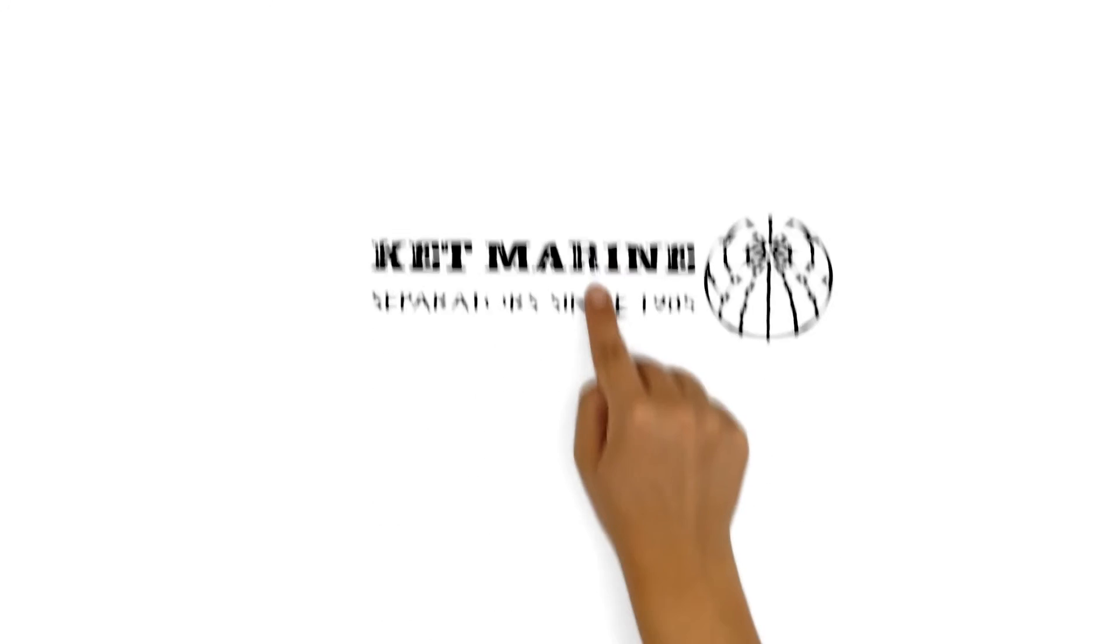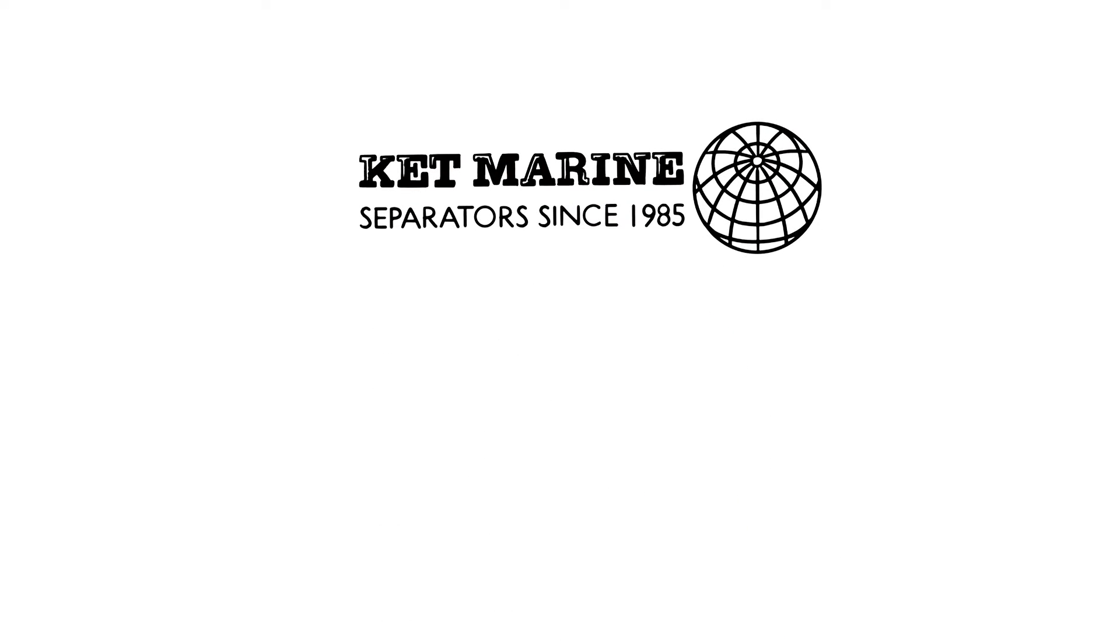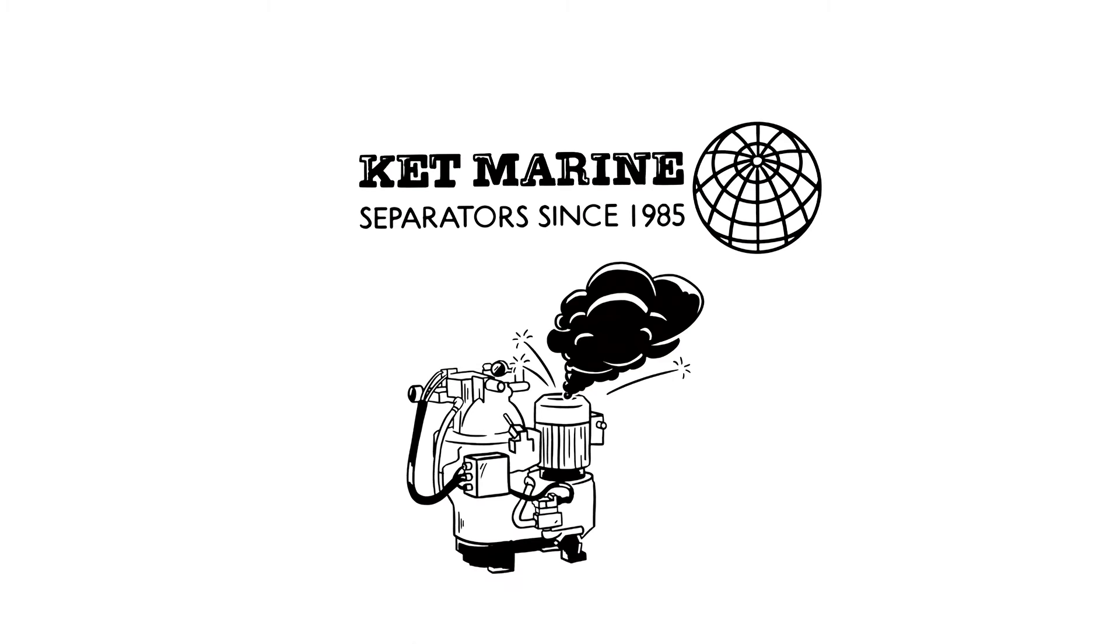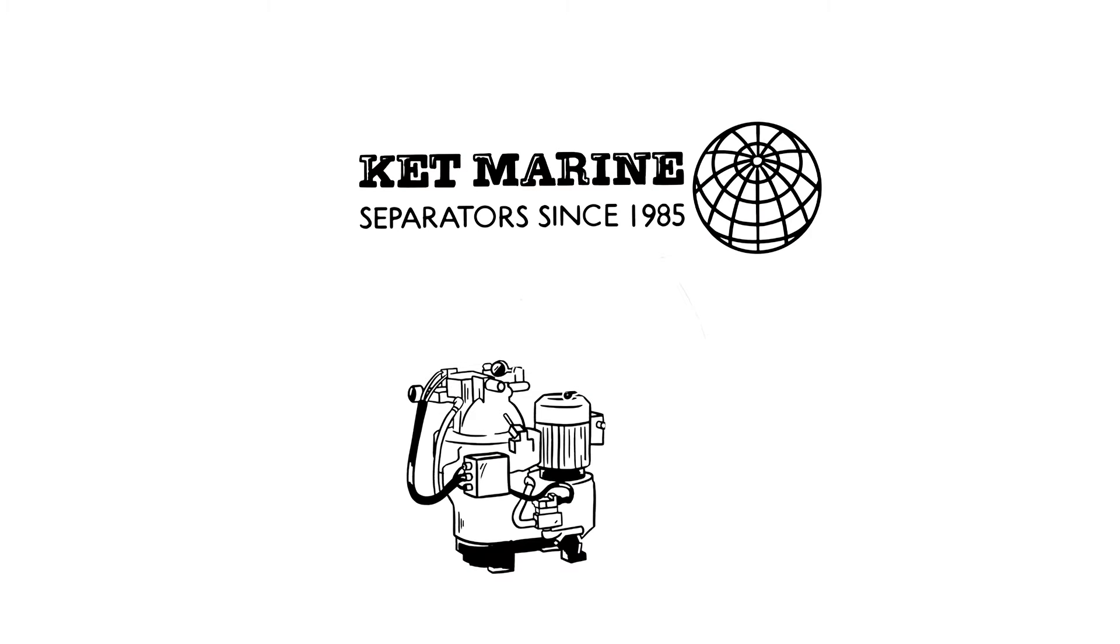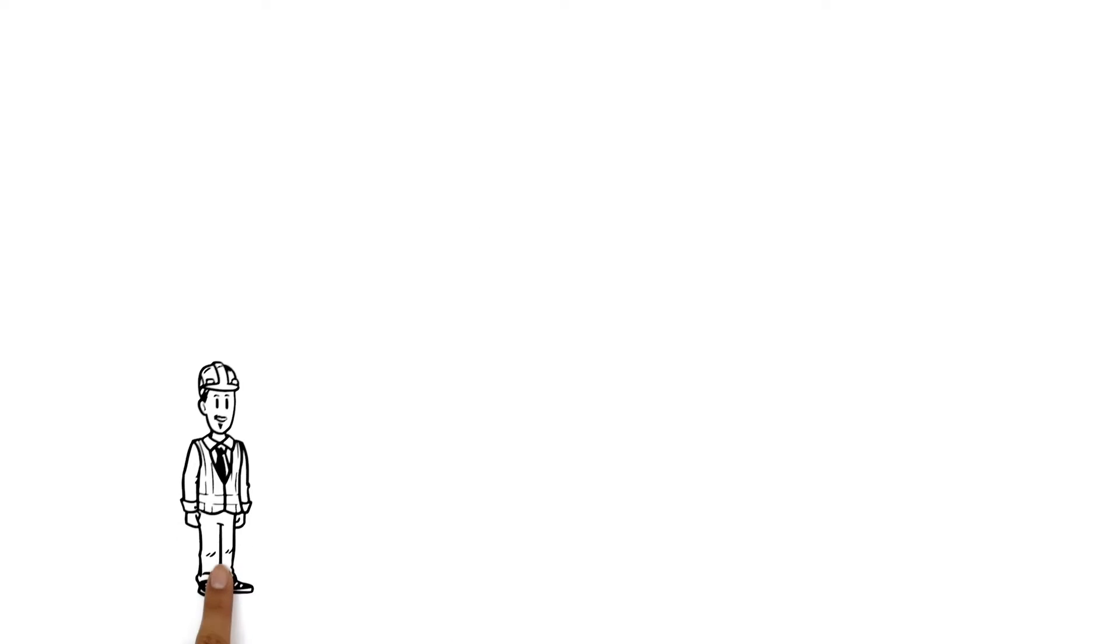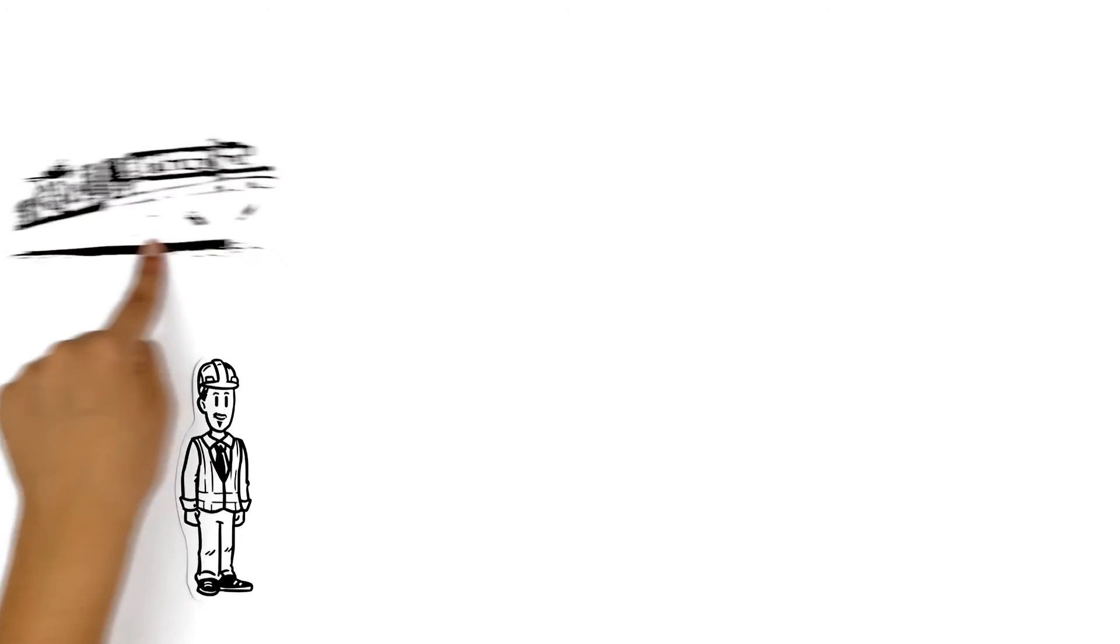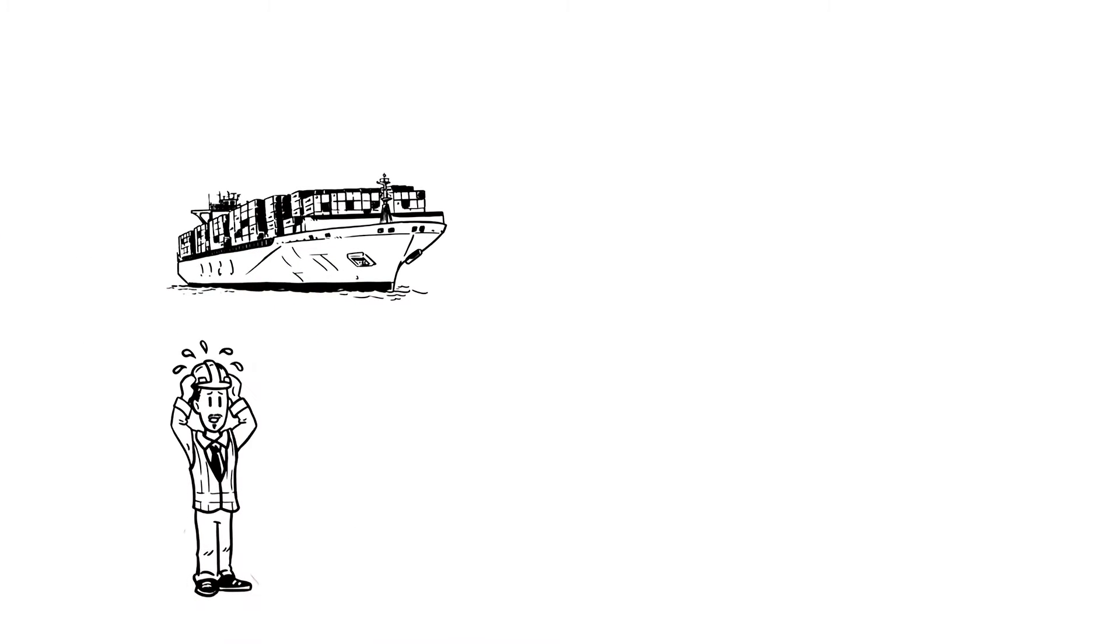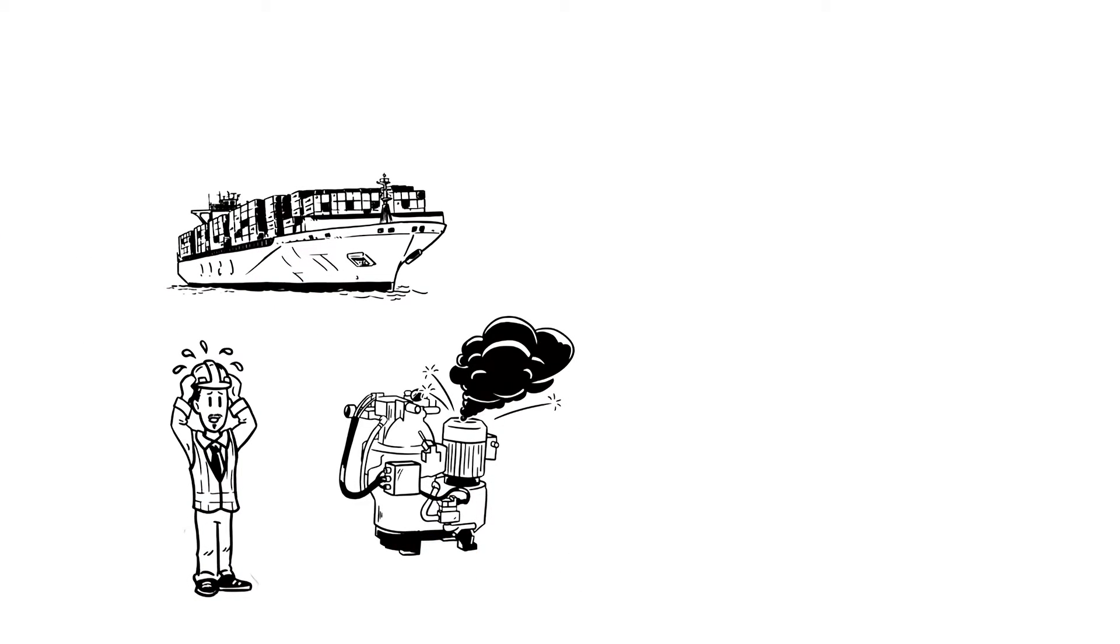We explain the KepMarine process from separator issue to separator solution. This is Peter. He's the chief engineer of a ship and he's stressed. His separator has broken down.